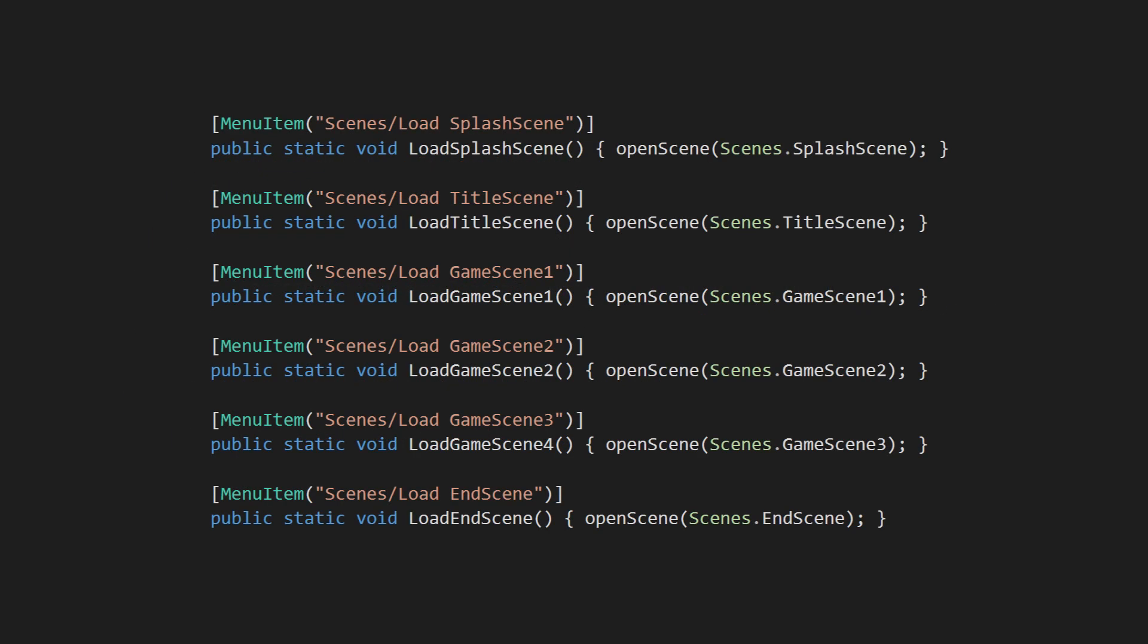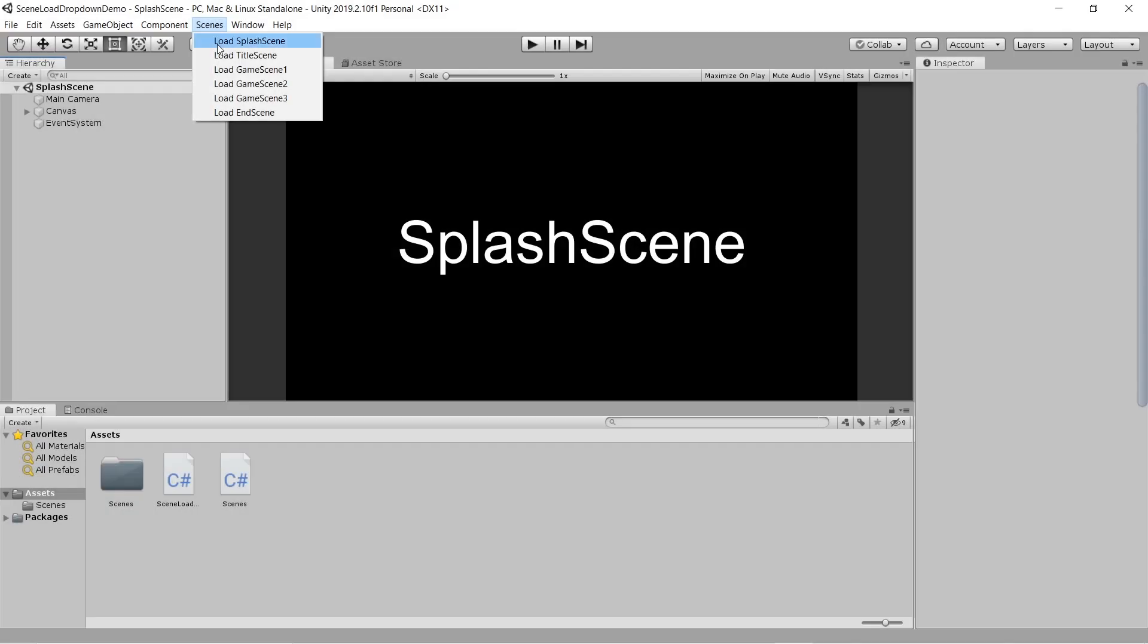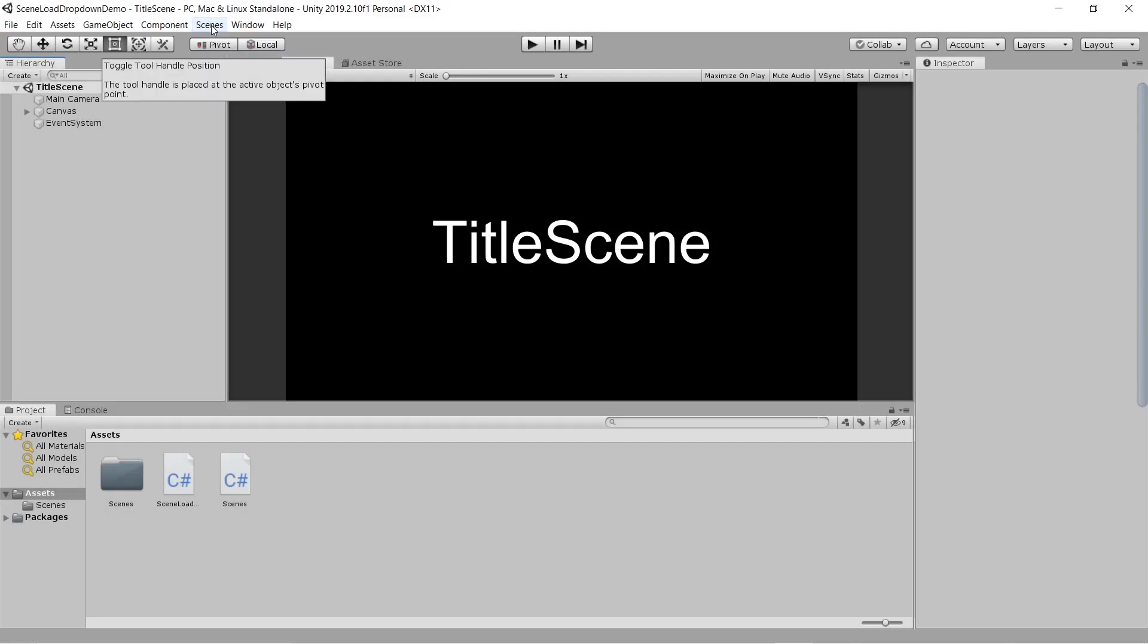Using that method, we can now define menu items for each of the scenes we want to be able to load. And that's basically it!